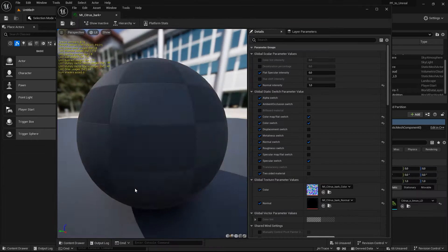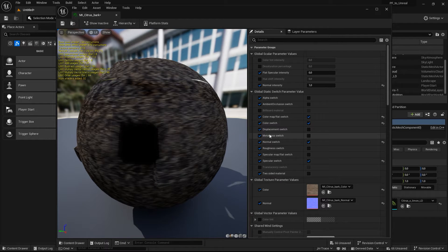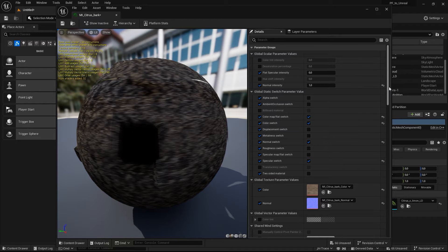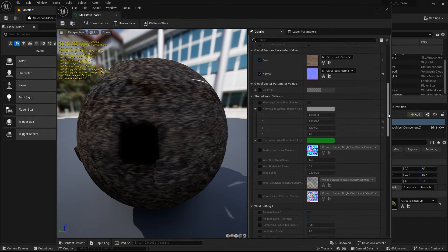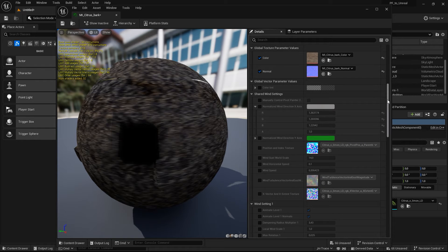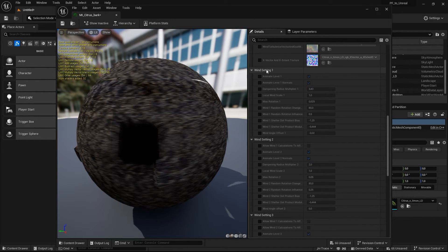You can override the global wind parameters in each material instance individually. And you can use the exposed parameters from the master material node graph to replace texture maps or change basic parameters such as normal intensity or specular strength.